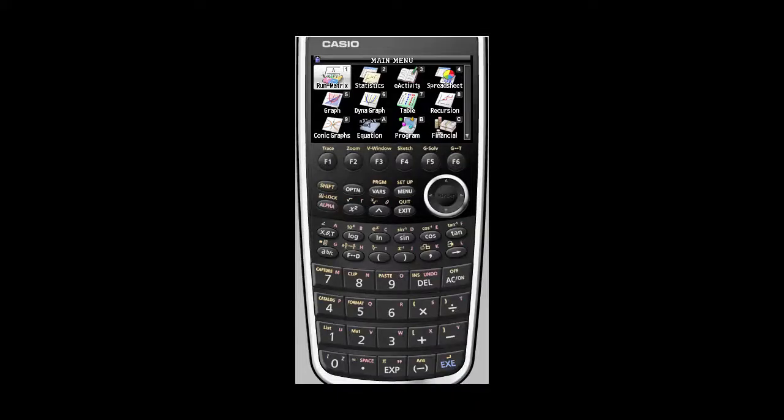Hi, welcome to MarkerBoard videos. My name is Nancy Foote. Today's video is about how to make a fraction look like a fraction on a Casio graphing calculator.